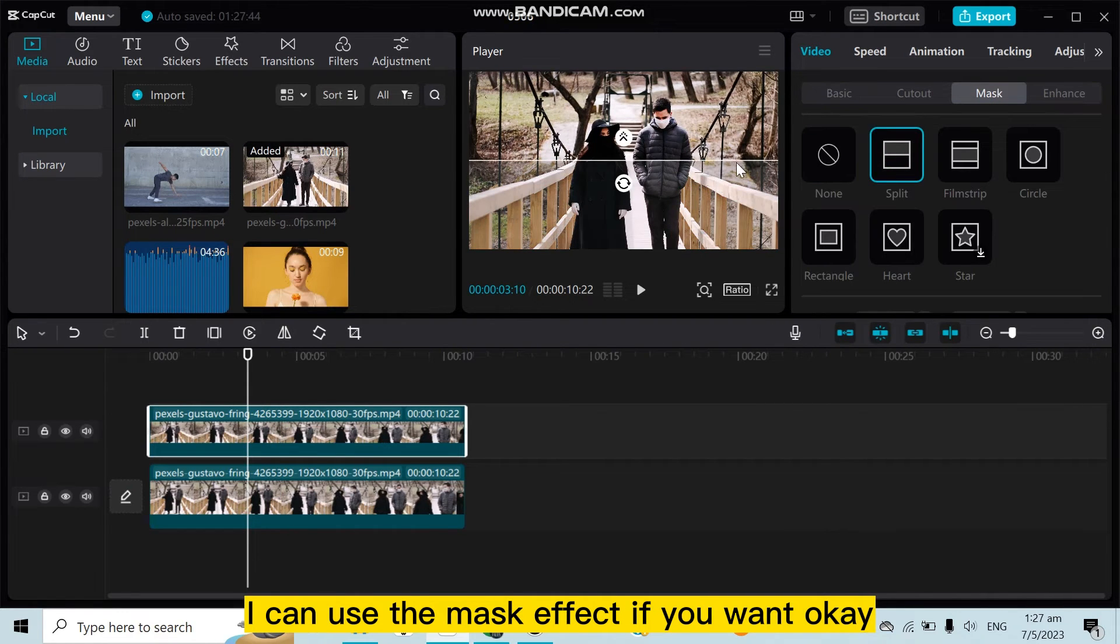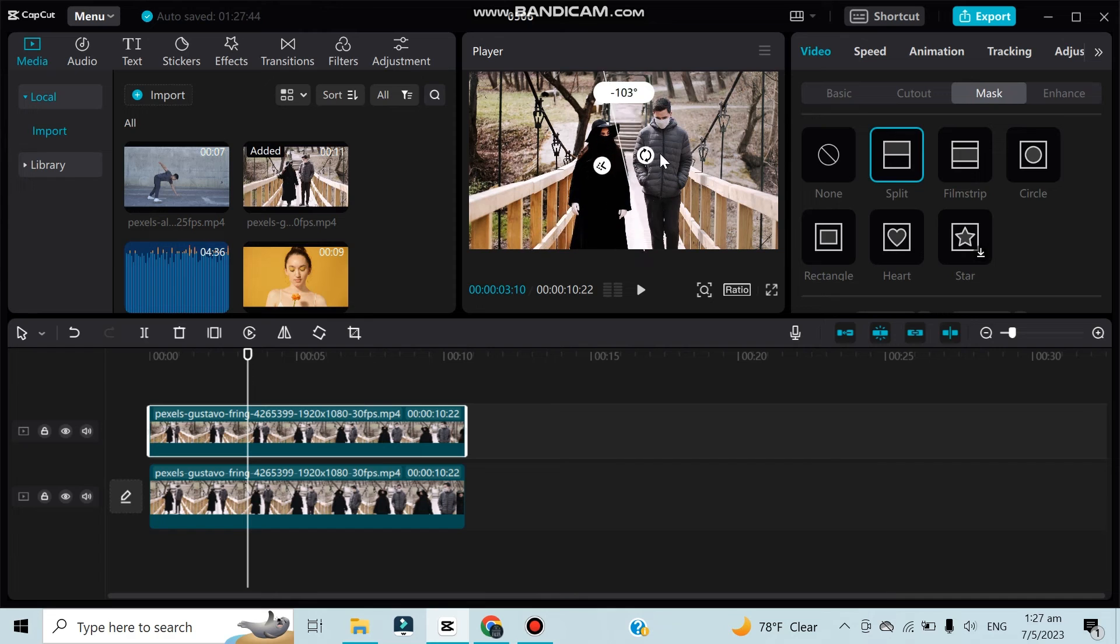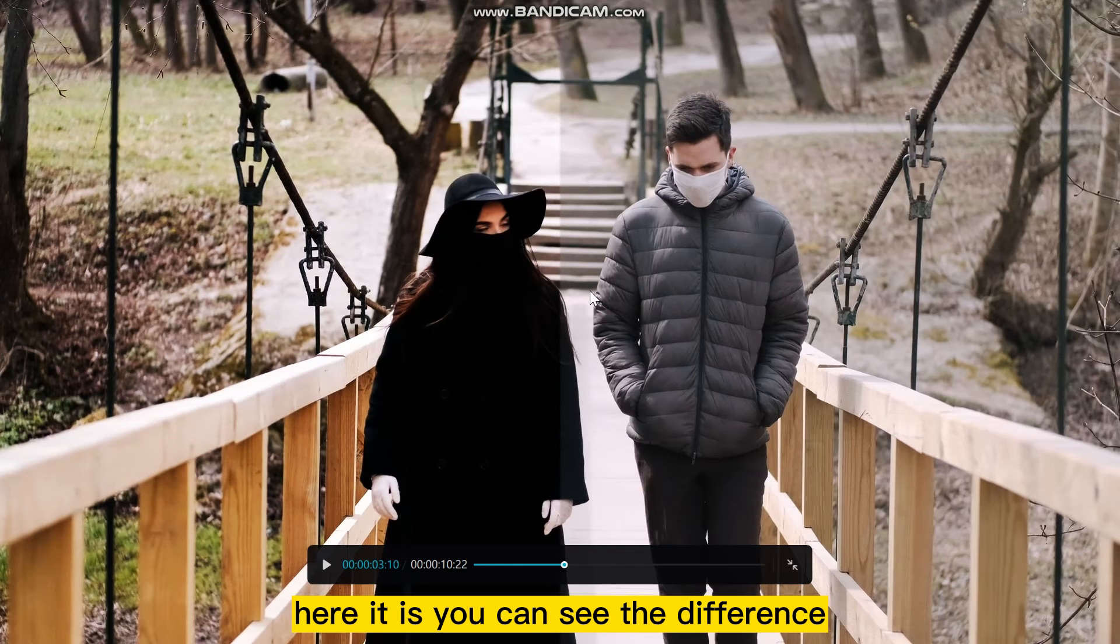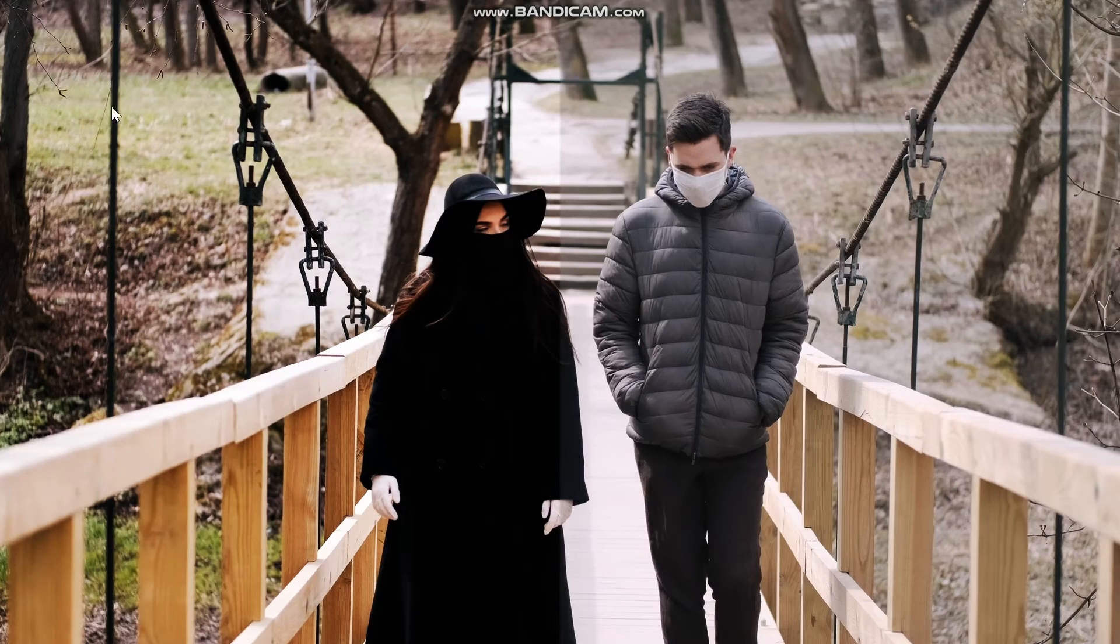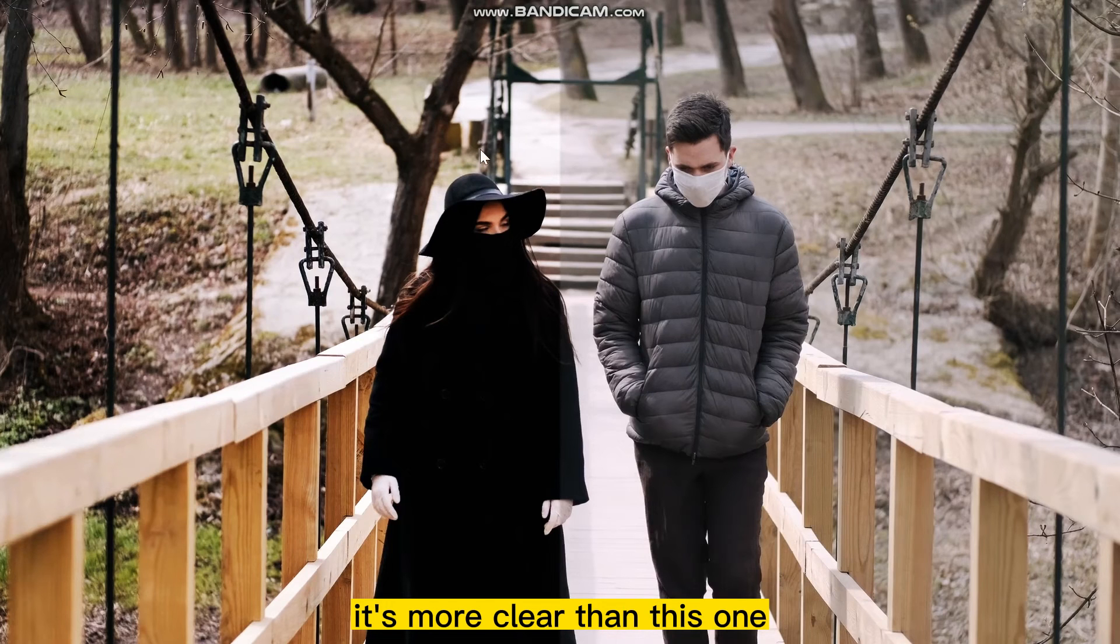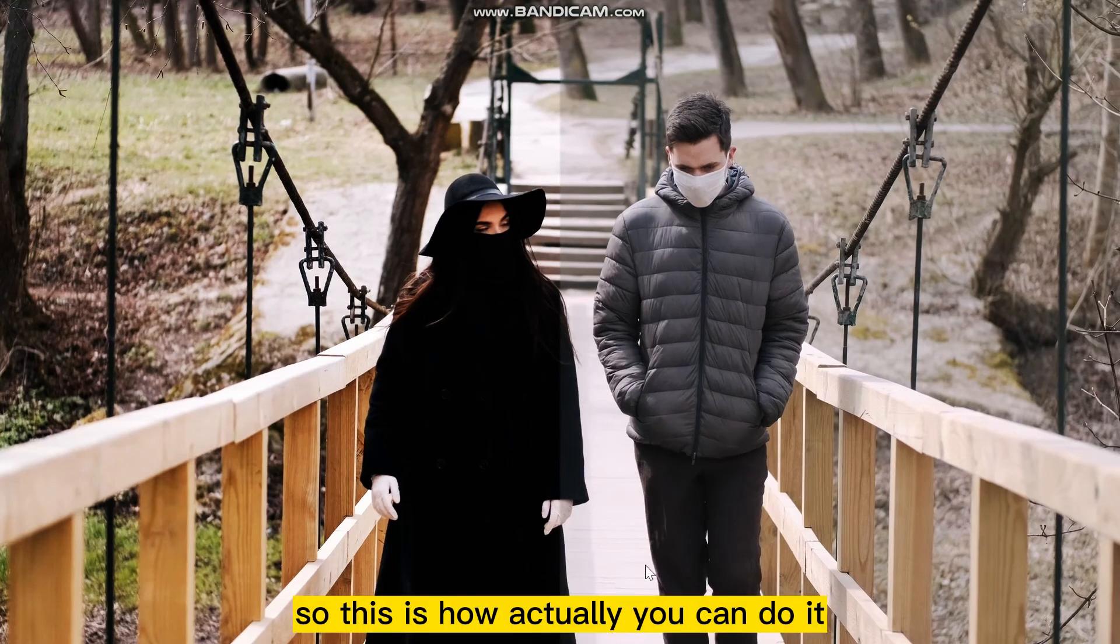effect if you want. Okay, here it is. You can see the difference. It's more clear than this one.